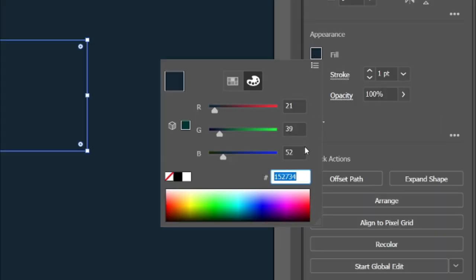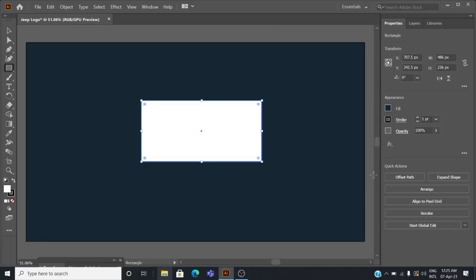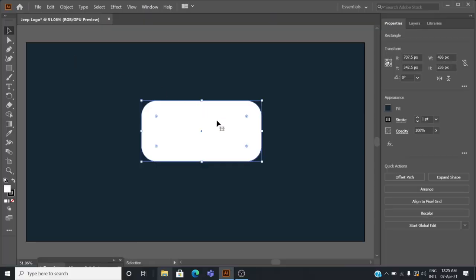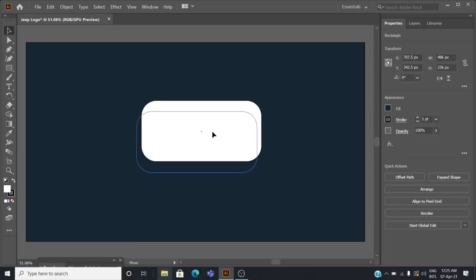Change the color of the rectangle to FFFFFF, which is white. Reduce the sharpness of the rectangle by dragging the dots at the edges, and place it in the center.